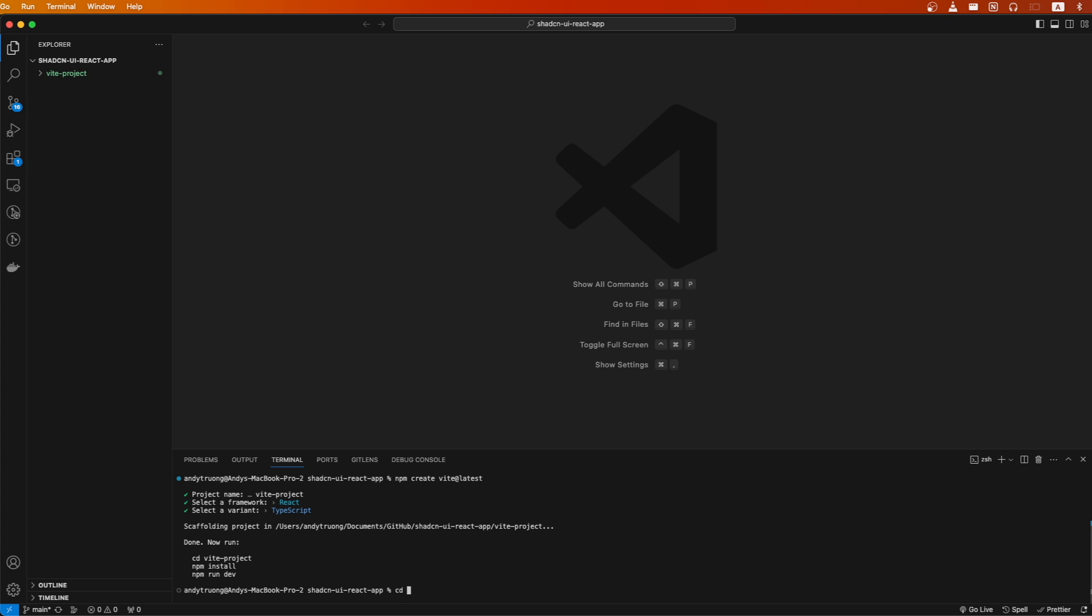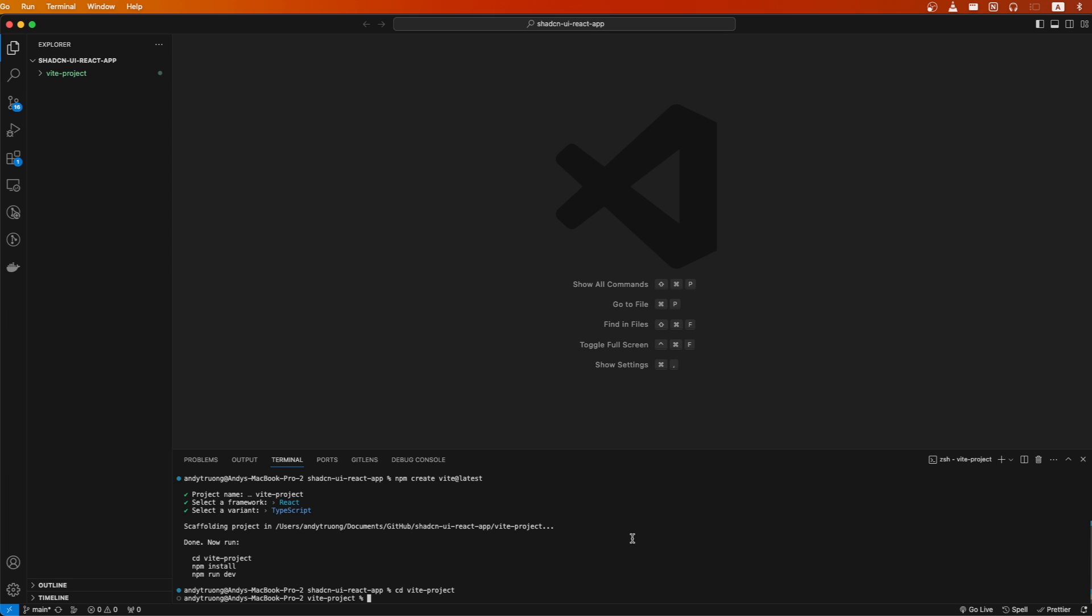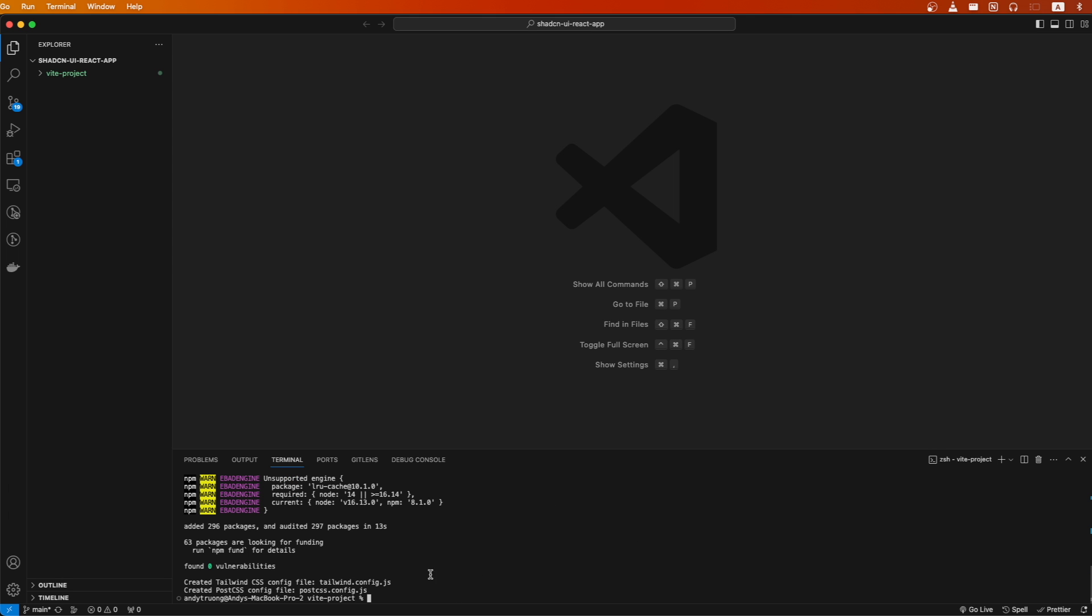Now I will switch into the project. Going back to the documentation, we can now copy this second command here and paste it into our terminal and hit enter. This is what it should look like once everything's successfully installed.